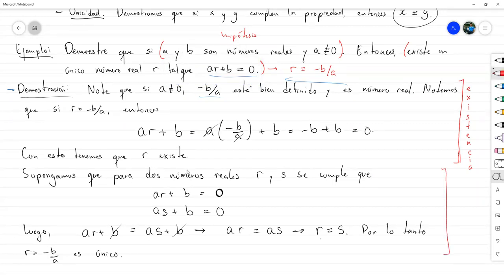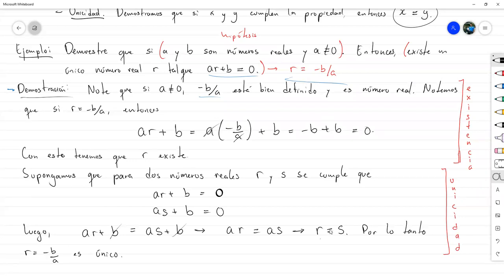En la prueba de unicidad no estoy utilizando en ningún momento cuál es la respuesta. Simplemente tomé dos valores que cumplieran la propiedad, y con eso llegué a que esos dos valores tienen que ser iguales. Eso significa que cualquier solución es igual a esta, y por eso es que es único. La estructura es siempre la misma: una parte de existencia, que suele ser sencilla, y la parte de unicidad donde uno tiene que ingeniárselas.